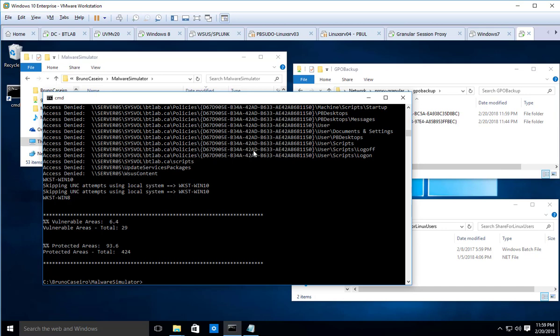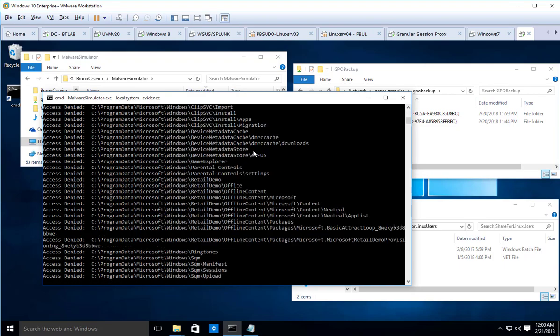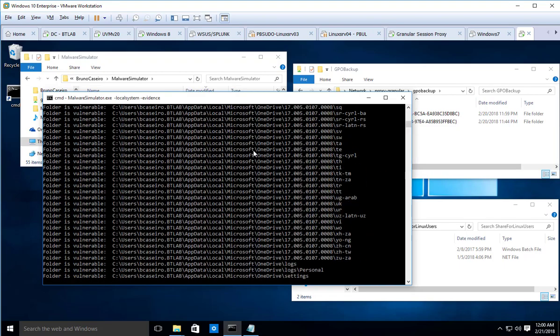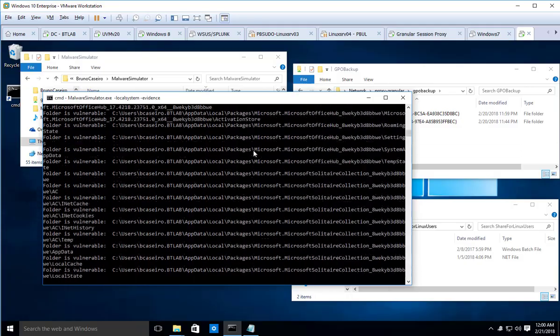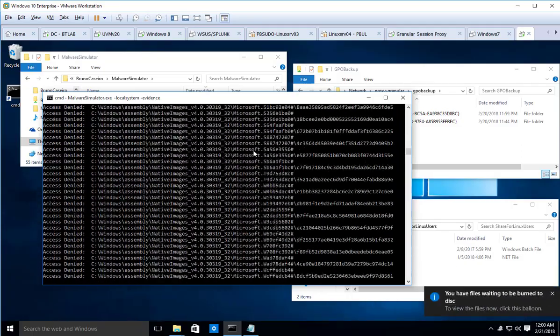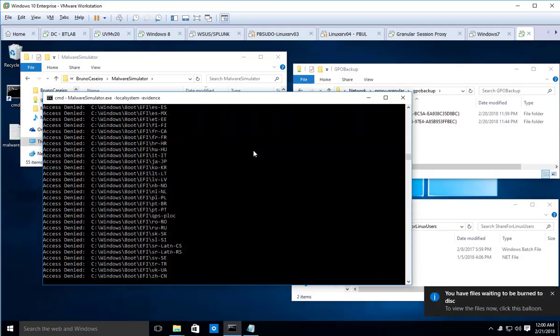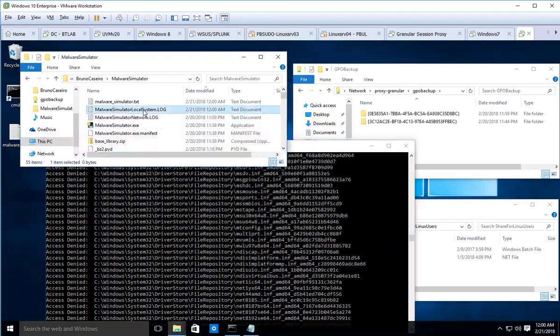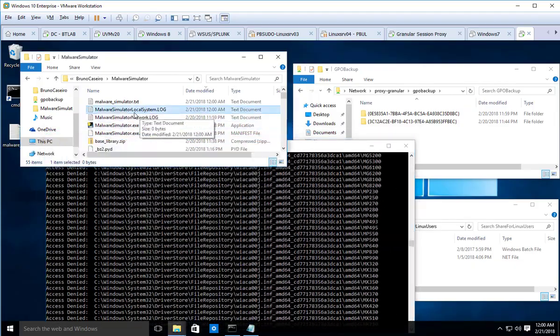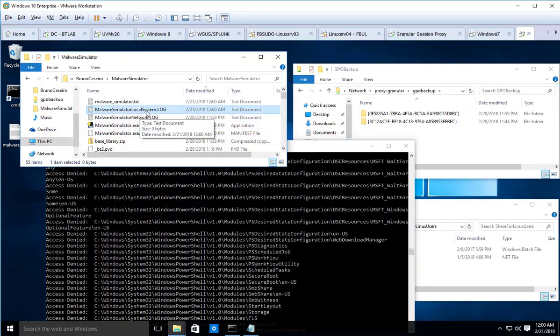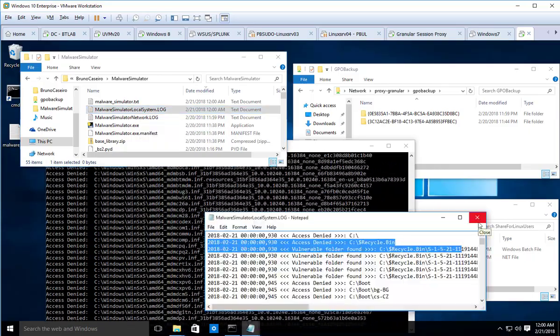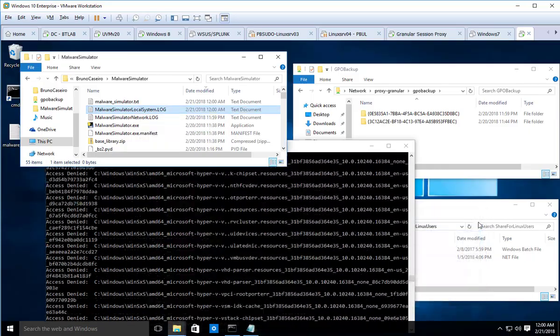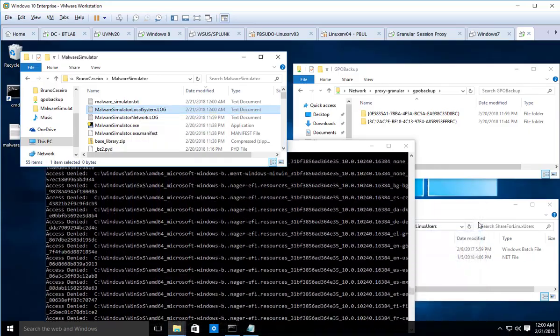So this is the network parameter. You can also use Malware Simulator dash local system, and then it's going to try to do the same thing but in your local folders. It's going to create another log file called Malware Simulator local system dot log. Alright, so that's it, this is a free tool, hope you guys enjoy it.